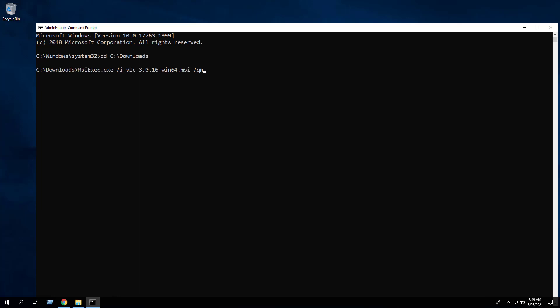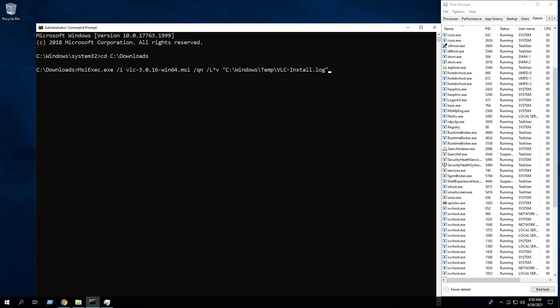Enter the following command: msiexec.exe space forward slash I space the name of the MSI space forward slash QN. You may also want to generate a log file during the installation to assist with troubleshooting should any problems arise. To accomplish that we will add the following switch parameter. Press Enter.